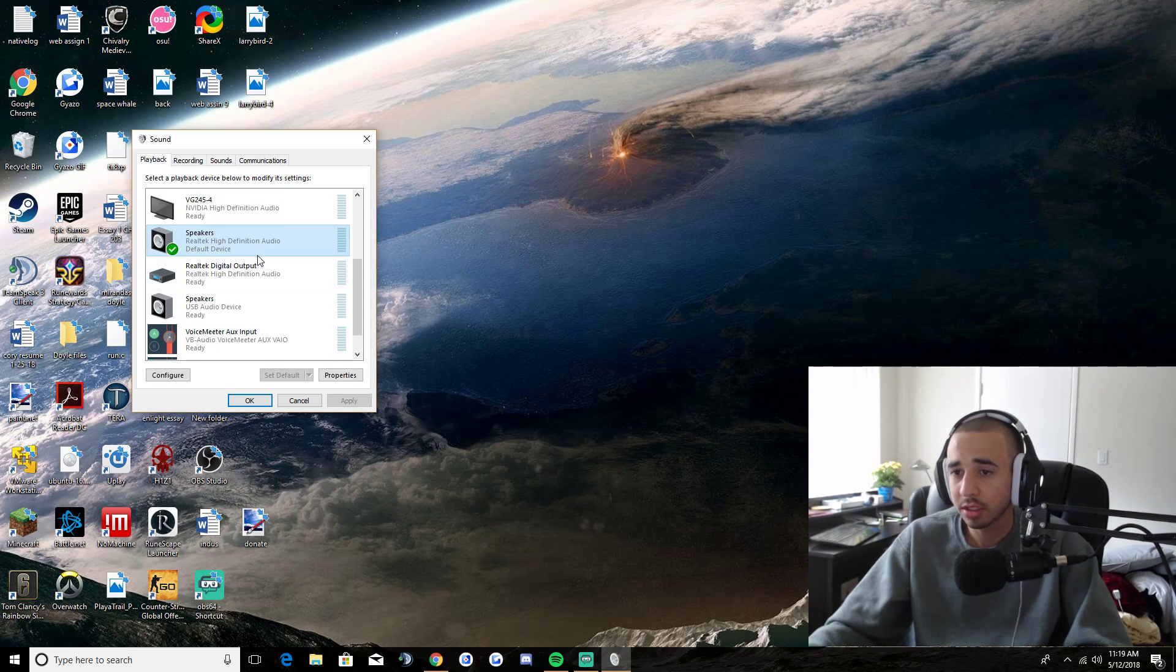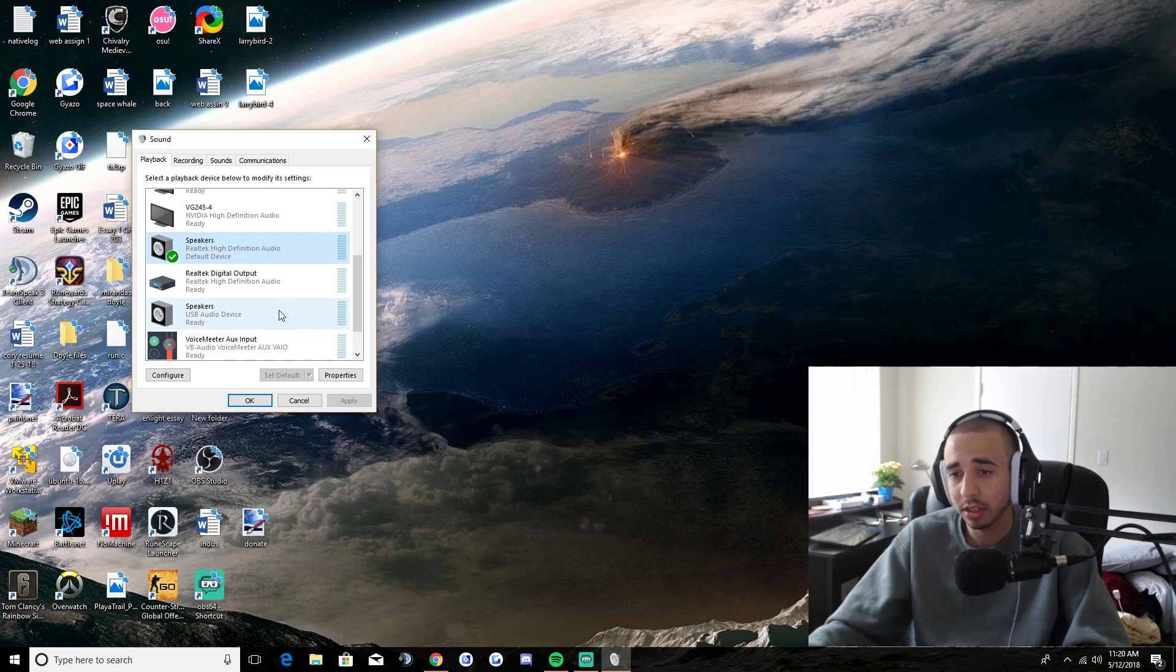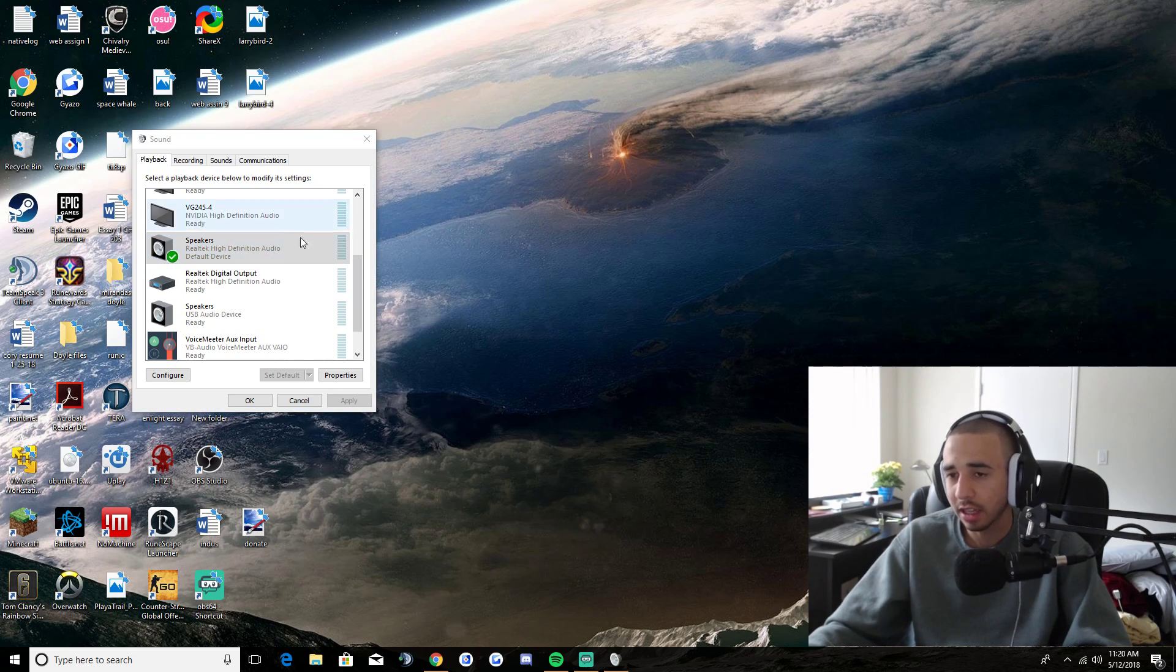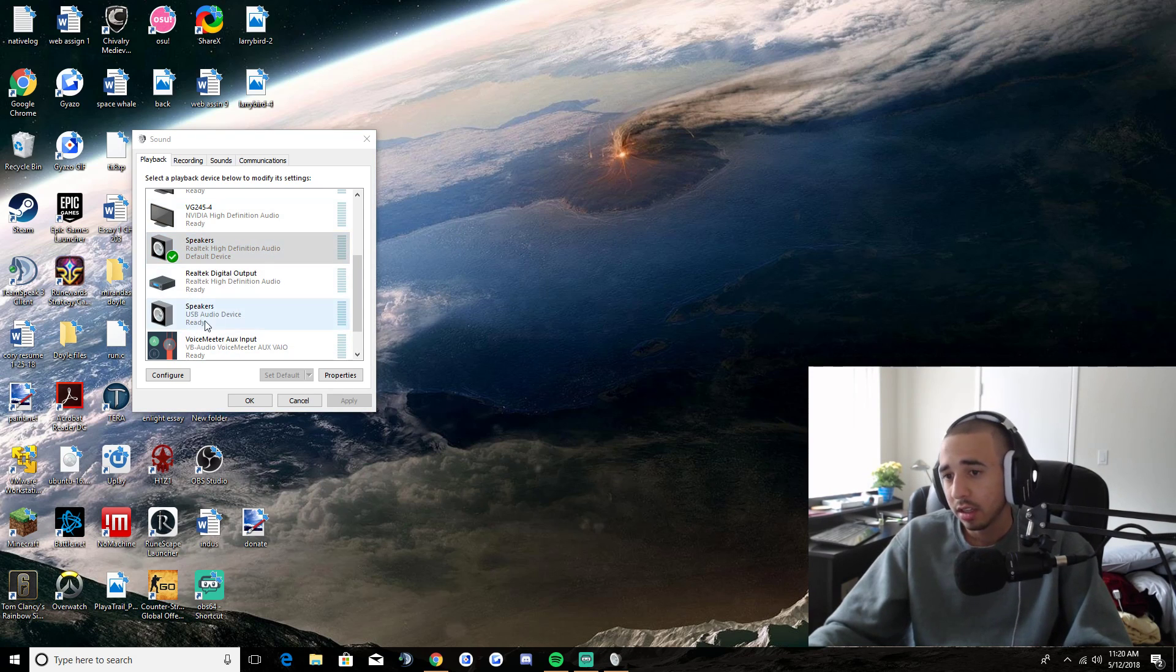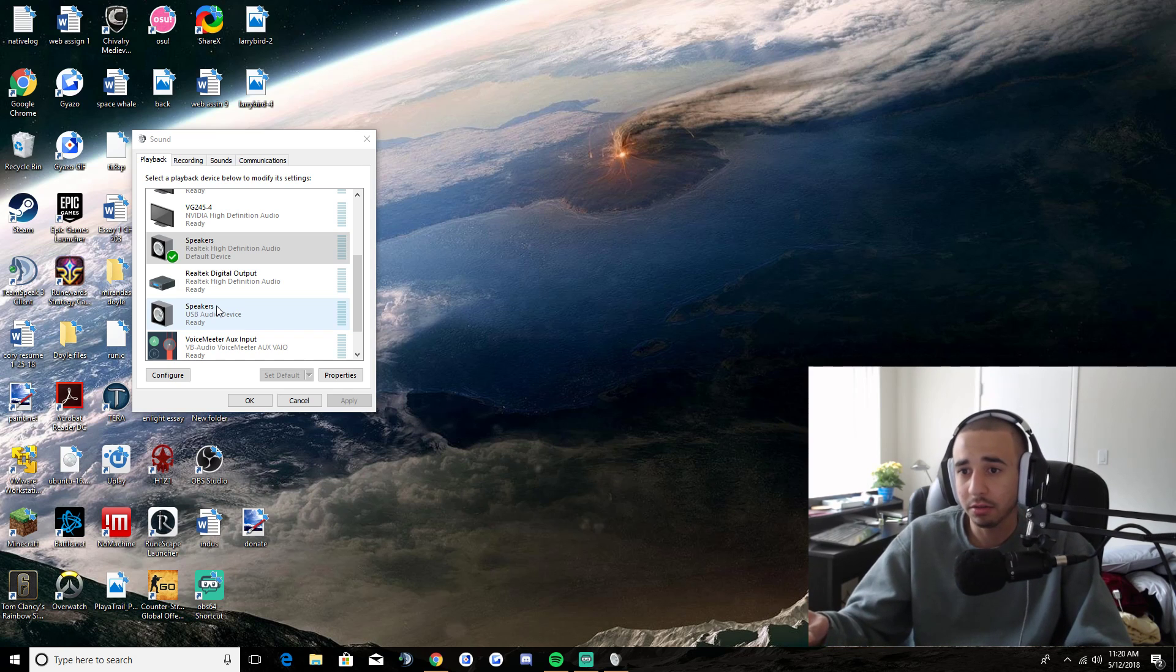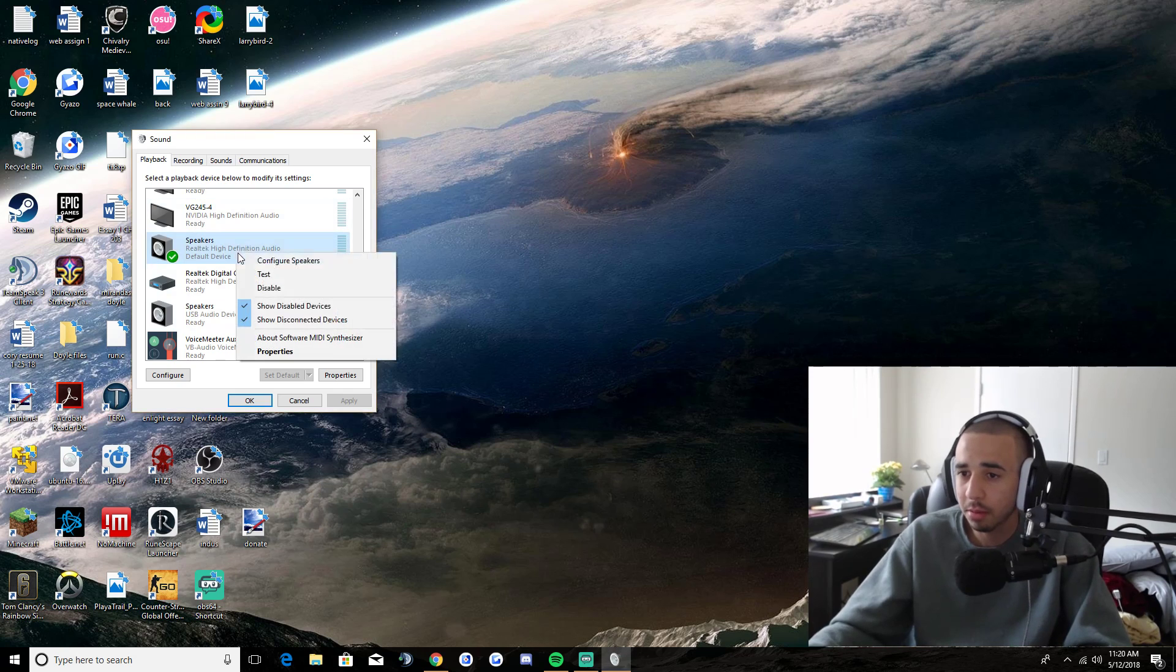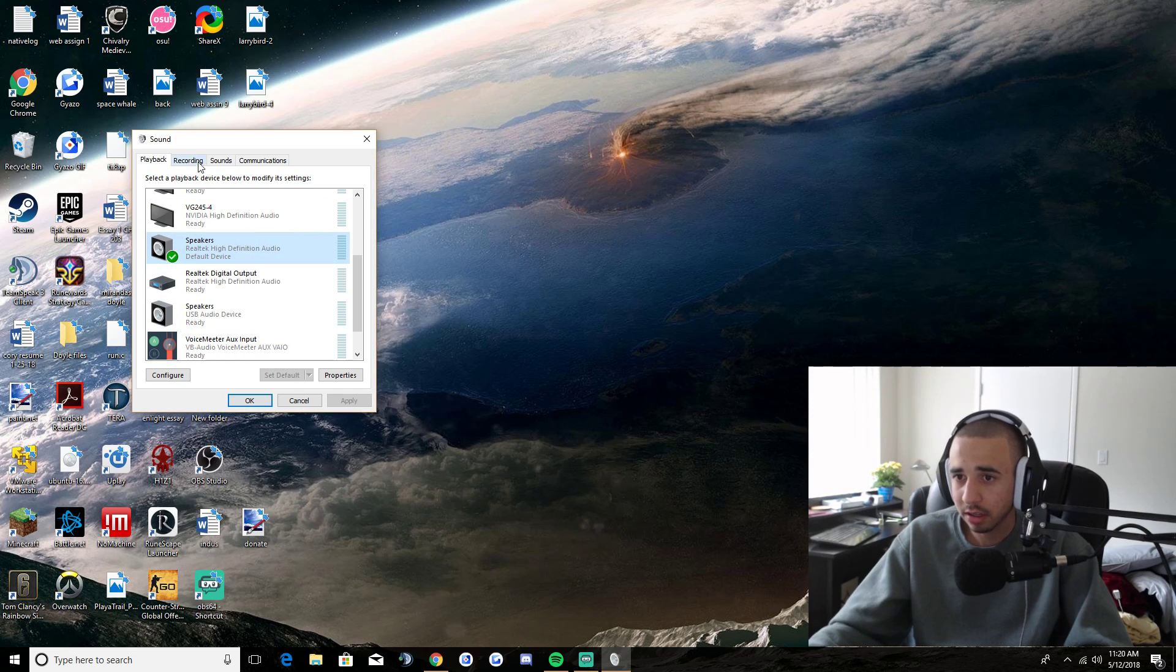So you're going to want to come to your speakers. If it's not your default device, which in most cases, your headset will be your default device. You're going to want to right click and make default device. I can't because I already have it as my default device. But know that this will cut your hearing out for a little, cut your sound out for a little bit. So you might want to do that after watching this video, but you're going to want to make that your default device.